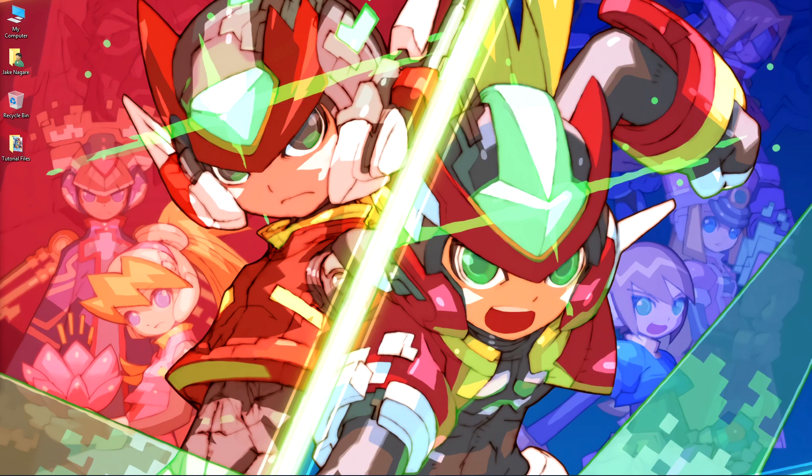Hello, and welcome to my tutorial for how to mod music into the Mega Man Zero slash ZX Legacy Collection.